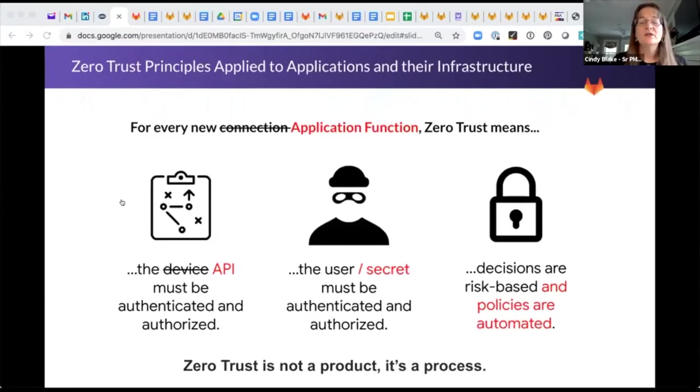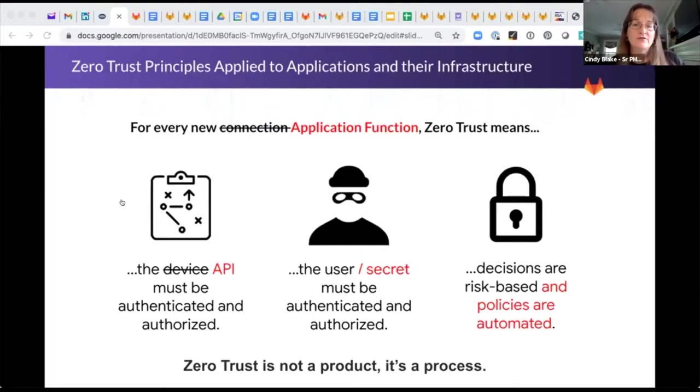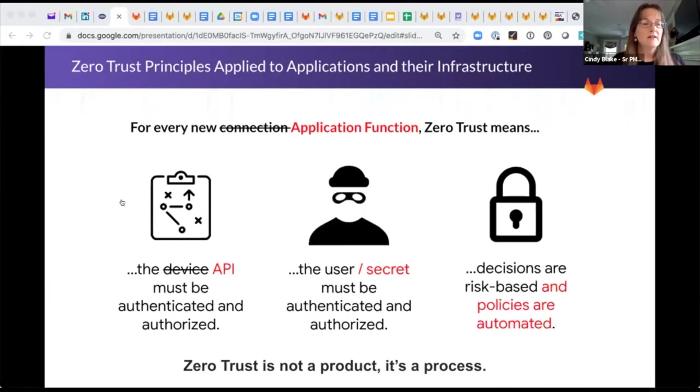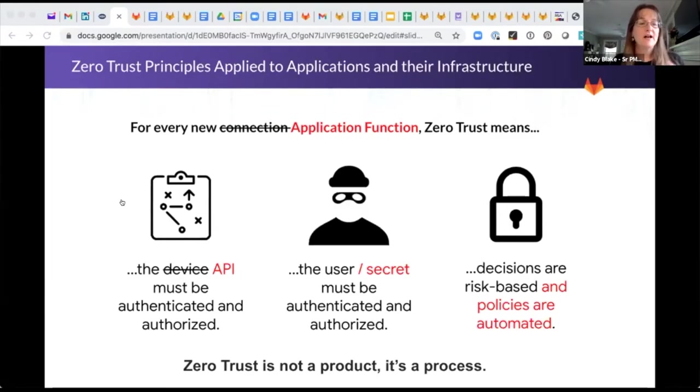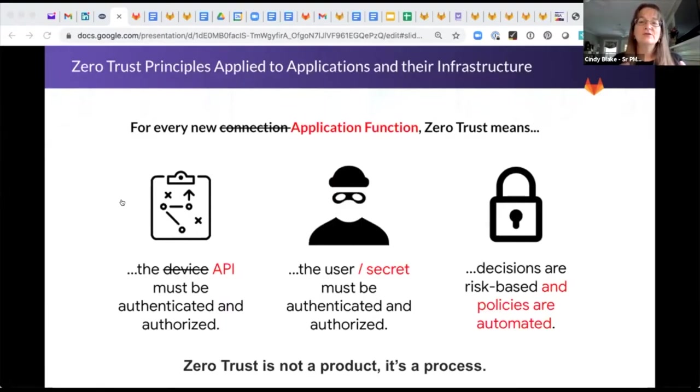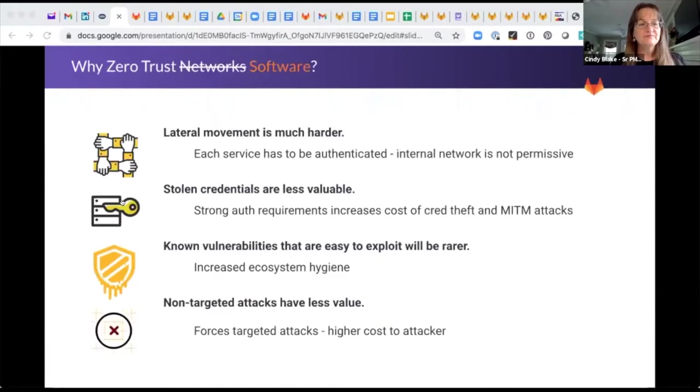And historically, it's been applied to network infrastructure and the network. But in this new modern infrastructure, and more modern software era, you really need to think about it at a little bit different level than just the physical network. Think about it for APIs, and the secrets that are passed, and how your software and the infrastructure on which it relies is protected.